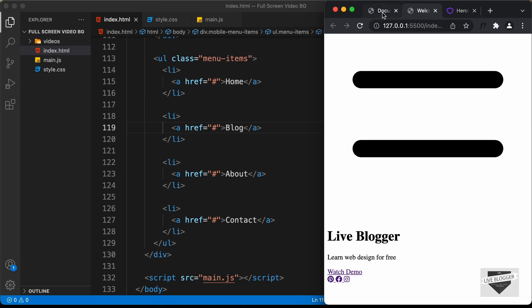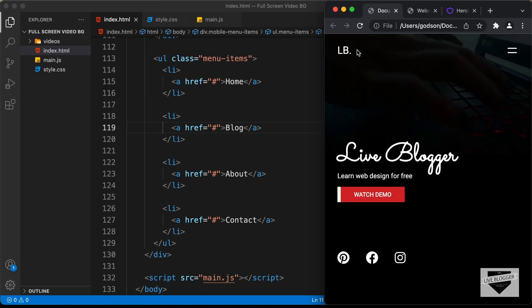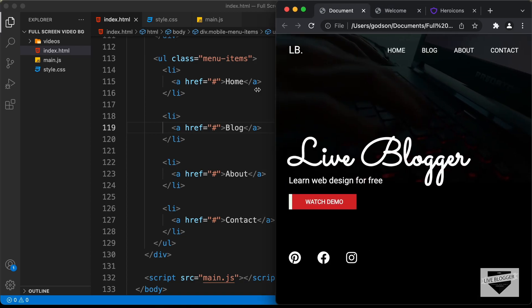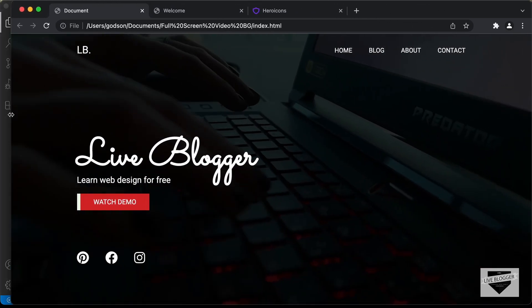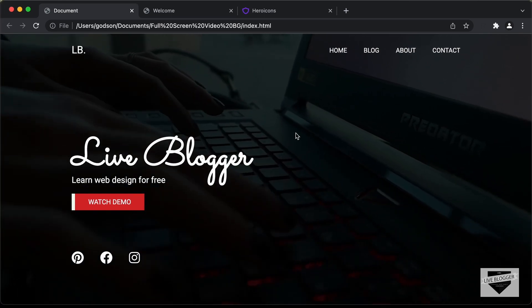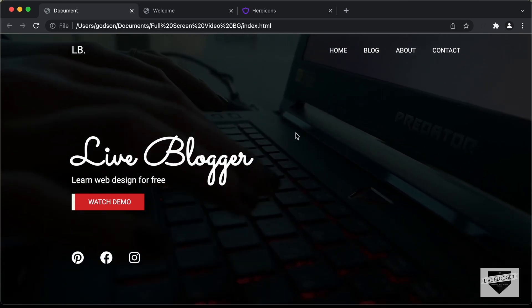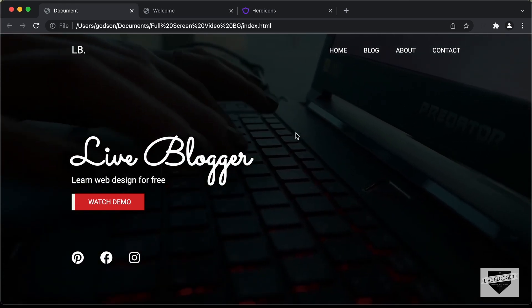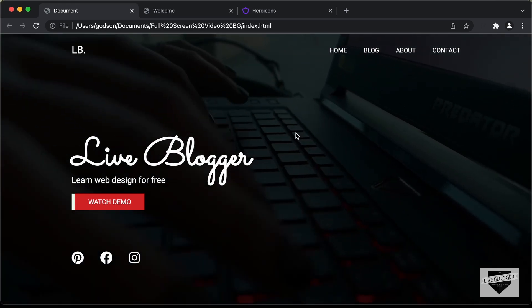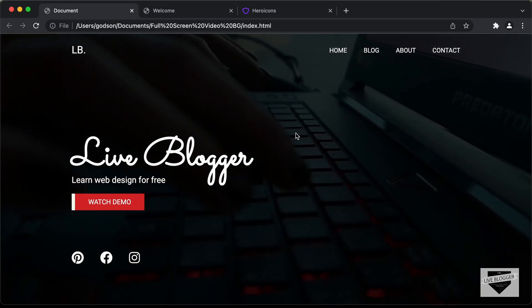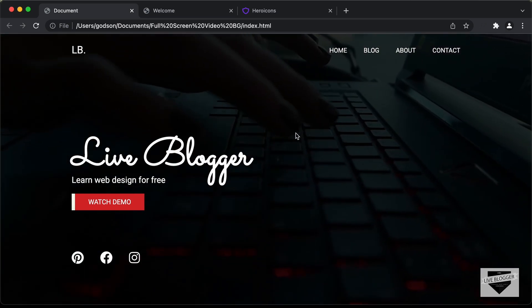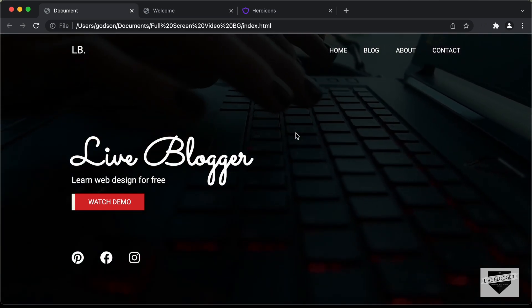That's it with the HTML of our design and for this video. In the next video, we'll style it using CSS to make it look like the final design. If you have any doubts, ask in the comments. If you liked this video, please click like and subscribe for the latest updates. Thanks for watching, have a nice day.